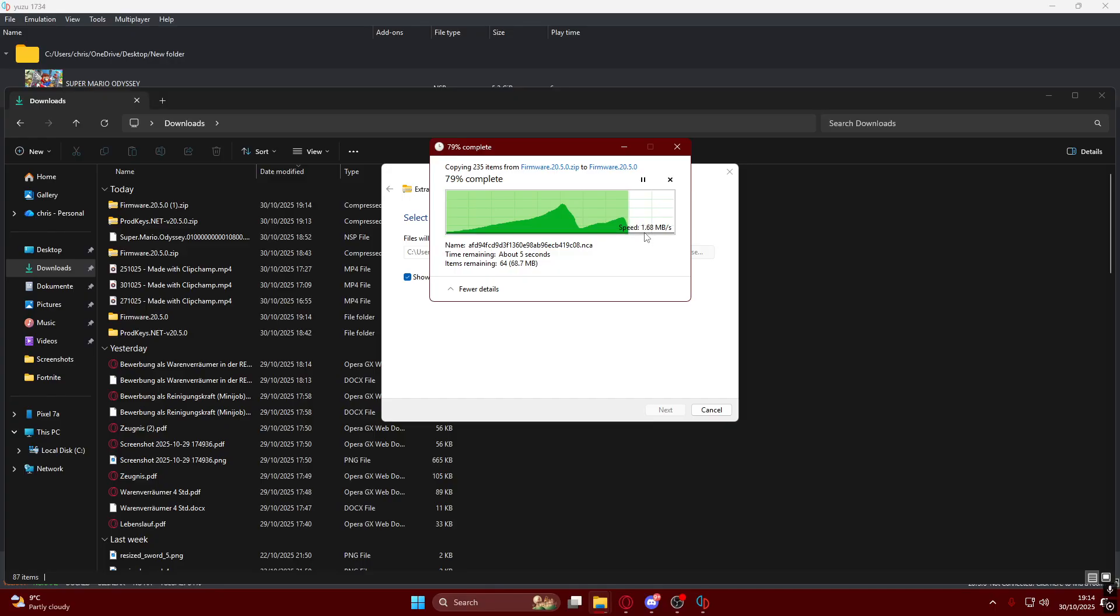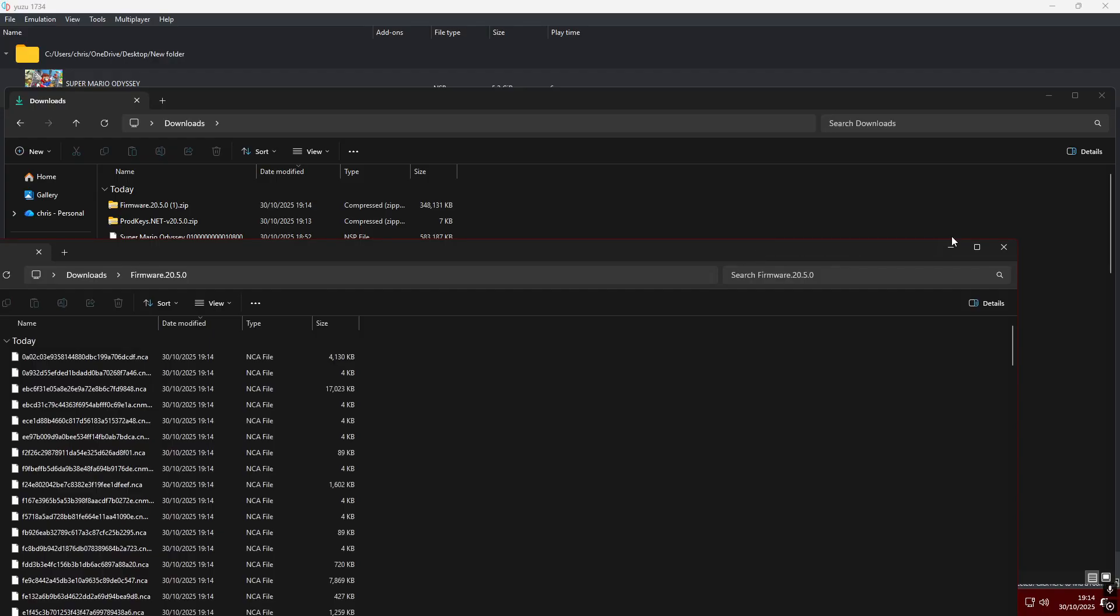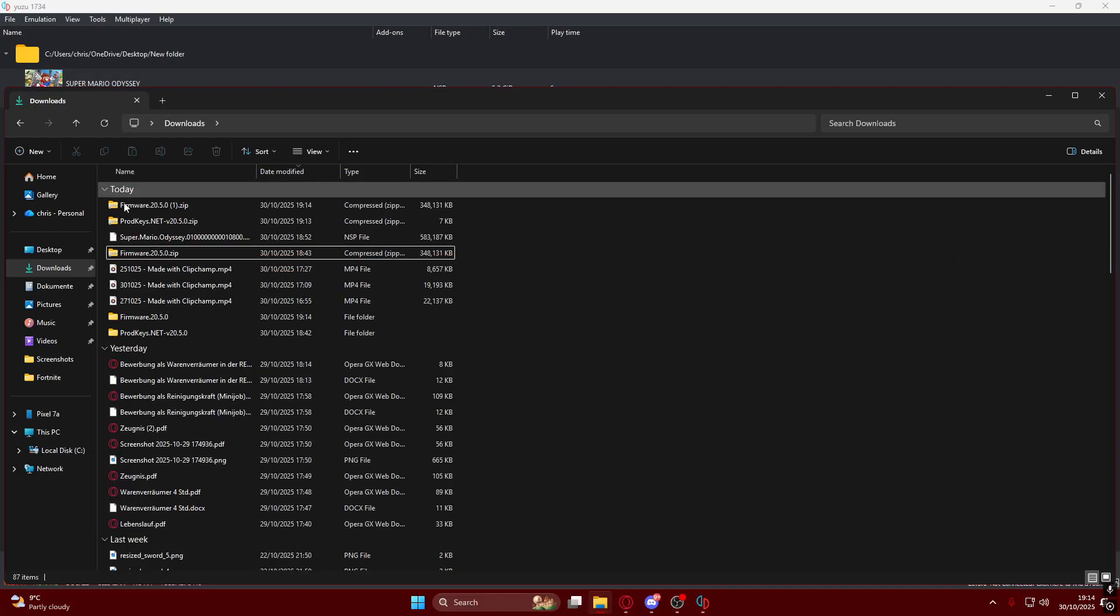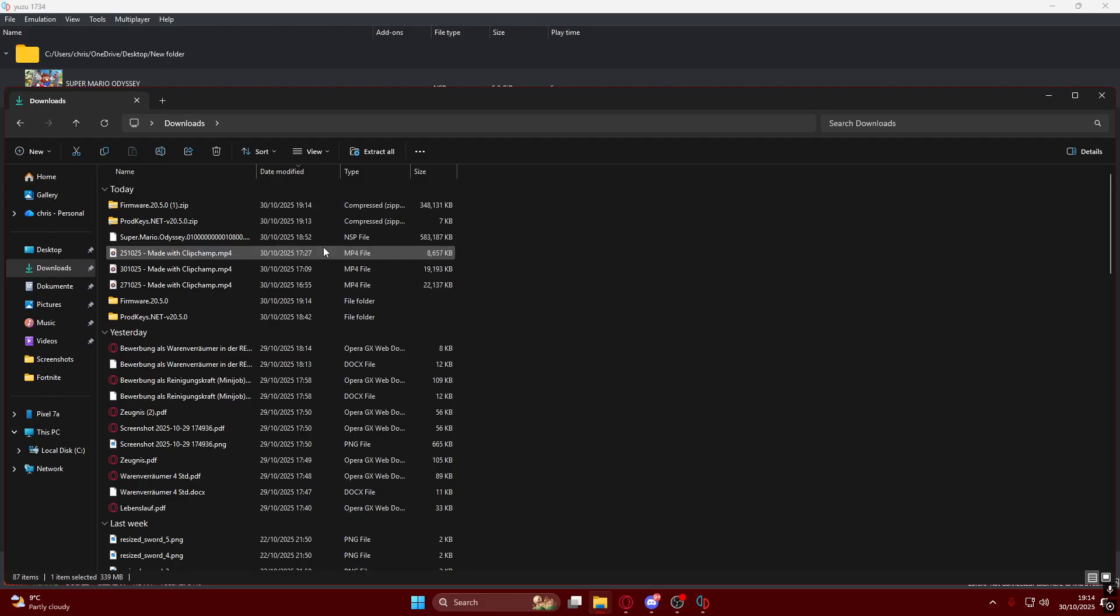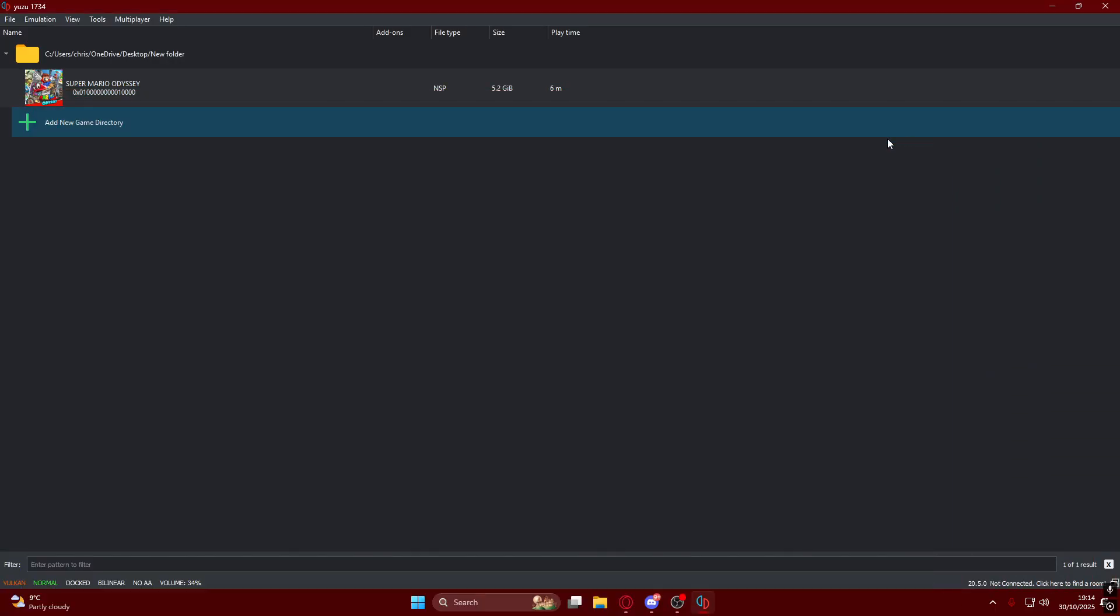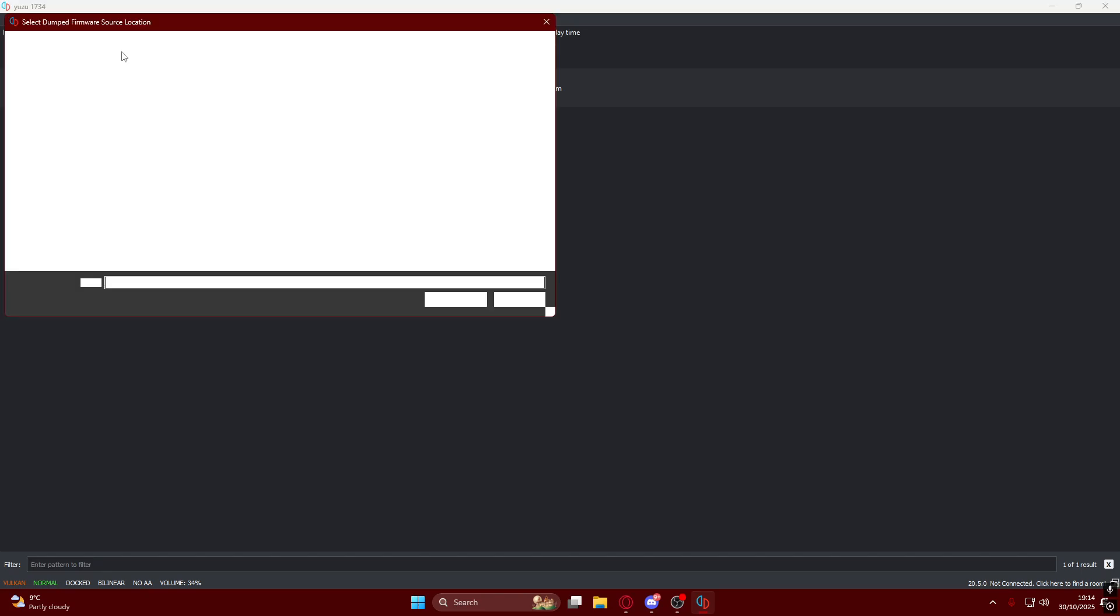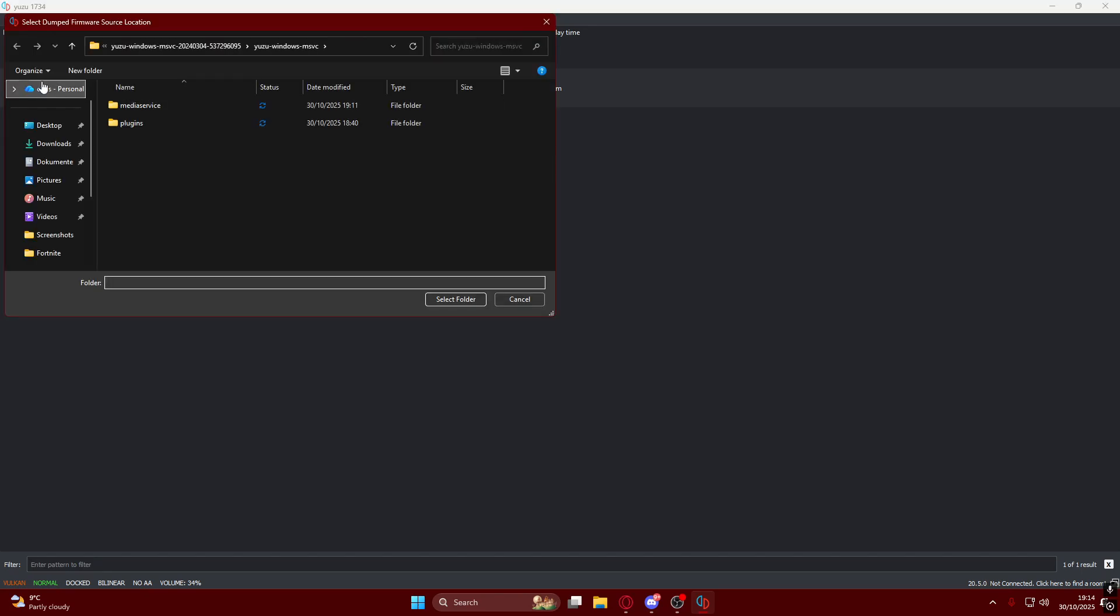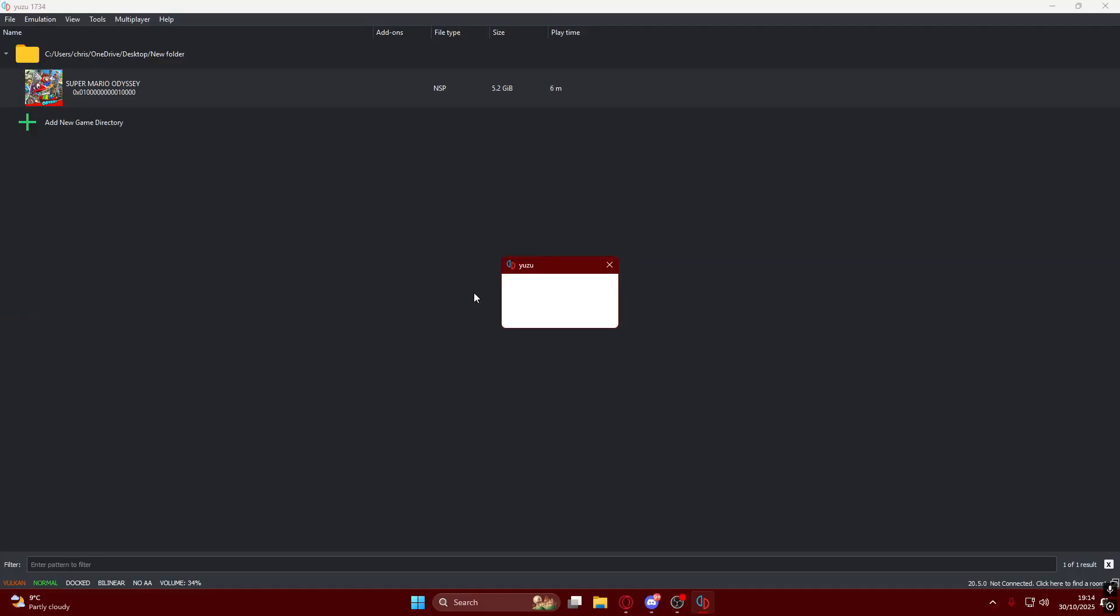You have the firmware folder here. Then you want to go right here to Tools and install the firmware. Go to your firmware folder and click Select Folder. It will install the firmware as you can see: 50%, 60%, 70%. It doesn't take that long. Sometimes it will say not responding, just let it download. Don't click on anything, it will load.